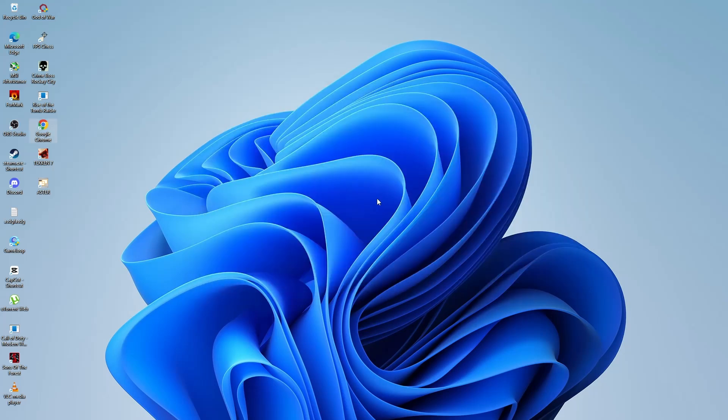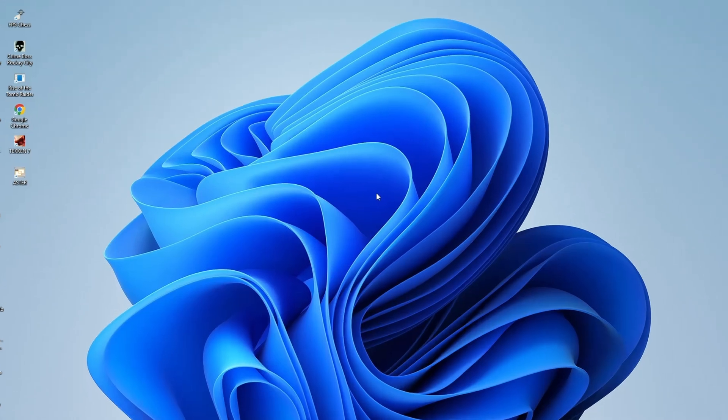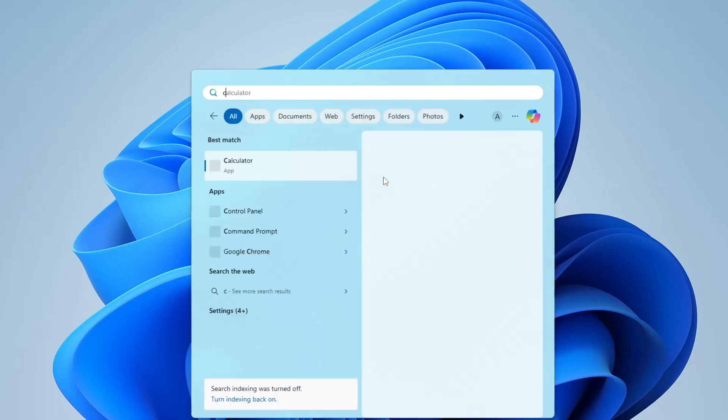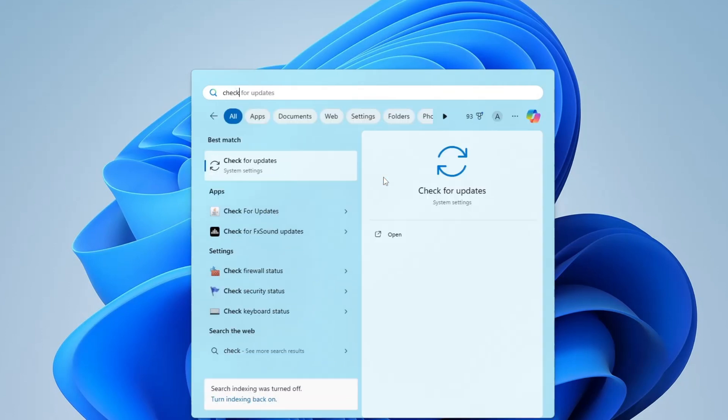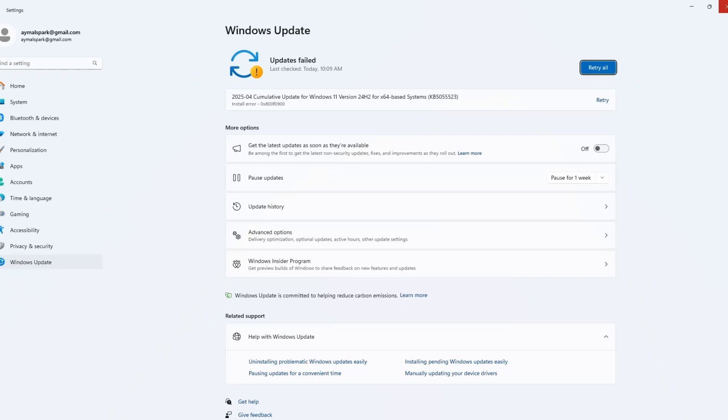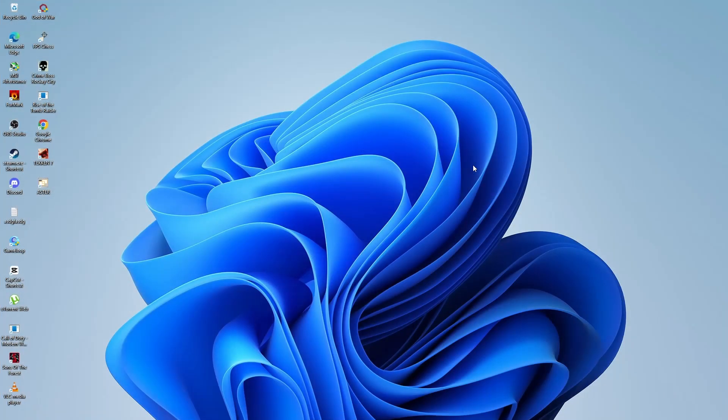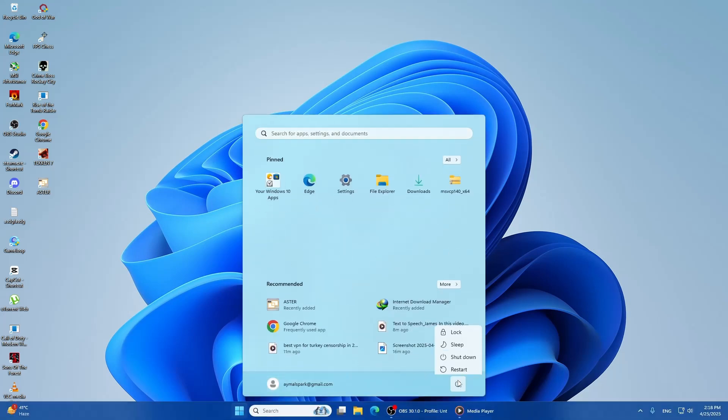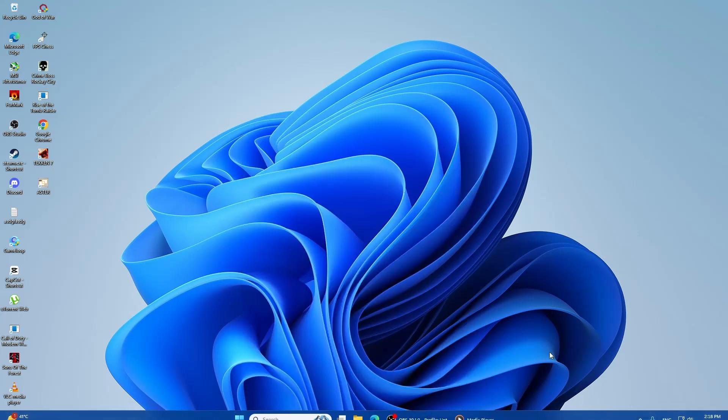If you're still having trouble, let's try checking for updates in Windows. Sometimes, Windows updates can fix bugs that cause issues like this one. To check for updates, press the Windows key and type Check for Updates. Select Windows Update Settings and click Check for Updates. If any updates are available, download and install them. Once the updates are installed, restart your computer and check again to see if the error code 0x8007003b is gone.